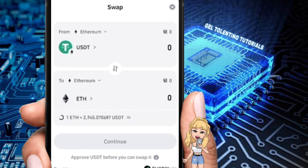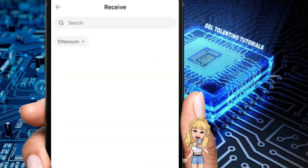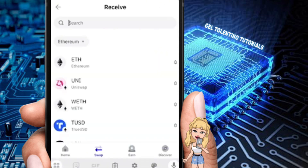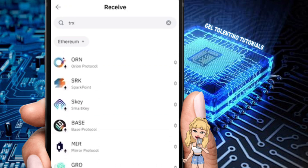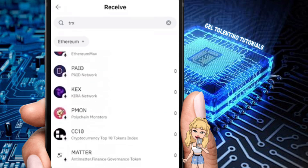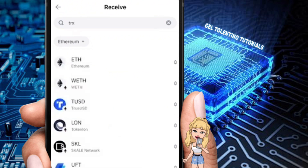We'll be searching for TRX. As you can see, you should be able to see a section that says TRX or Tron — but via the native swap window, you will not be able to do that. So we need to access a specific section instead.